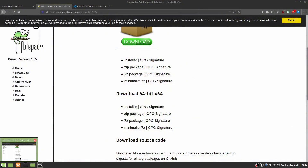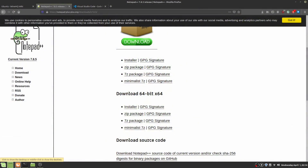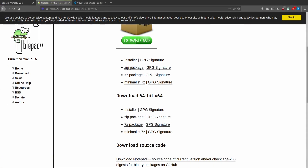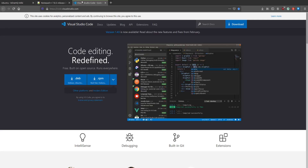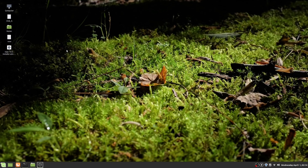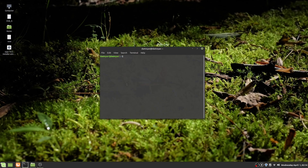What about Visual Studio Code? Go to the Visual Studio Code website and choose the package depending on your distribution. Now open your terminal and follow these steps.